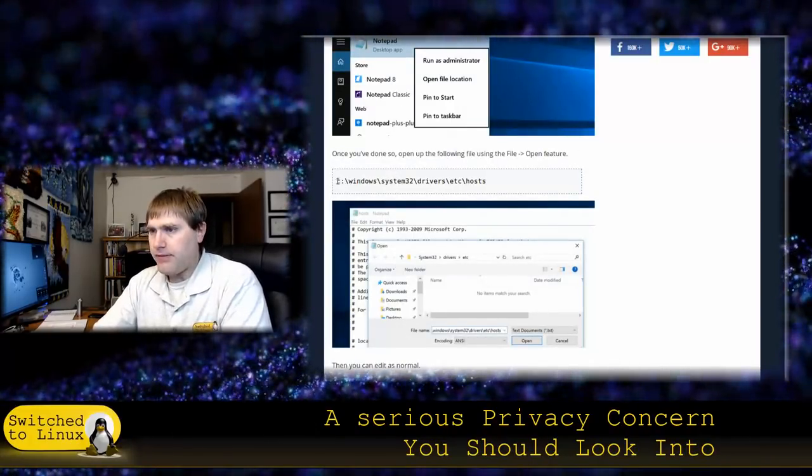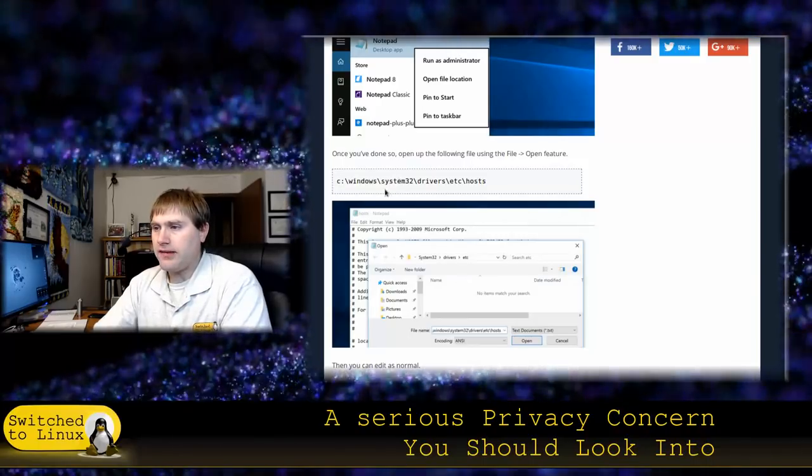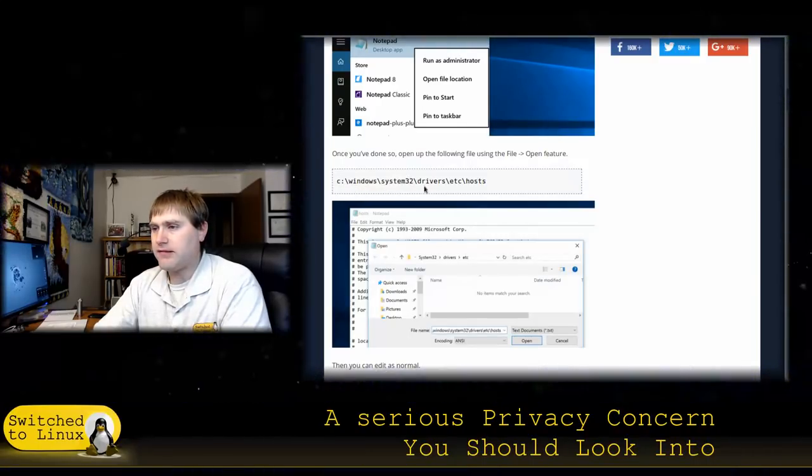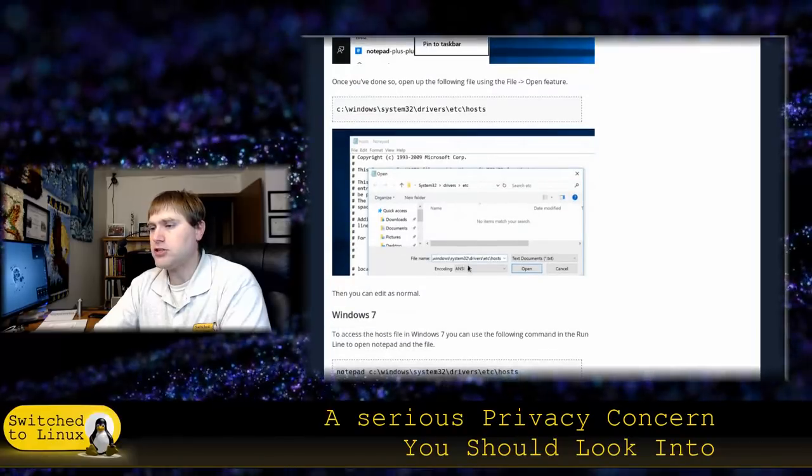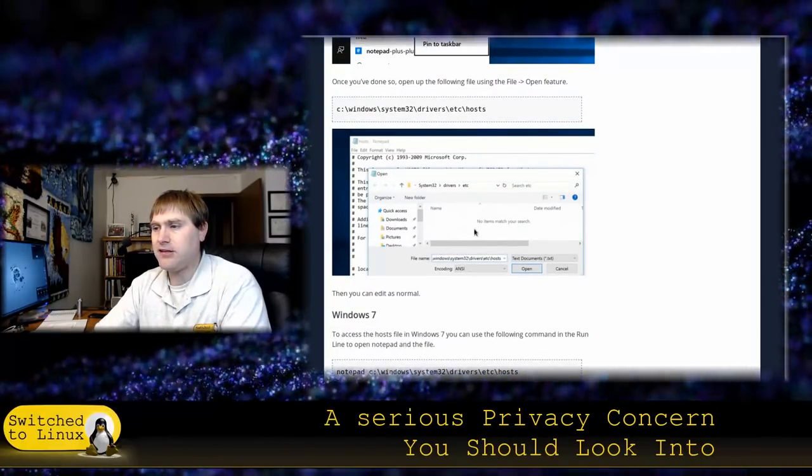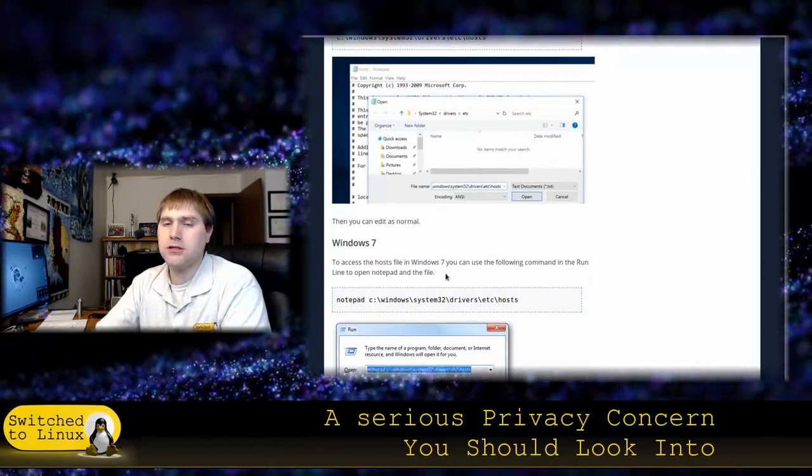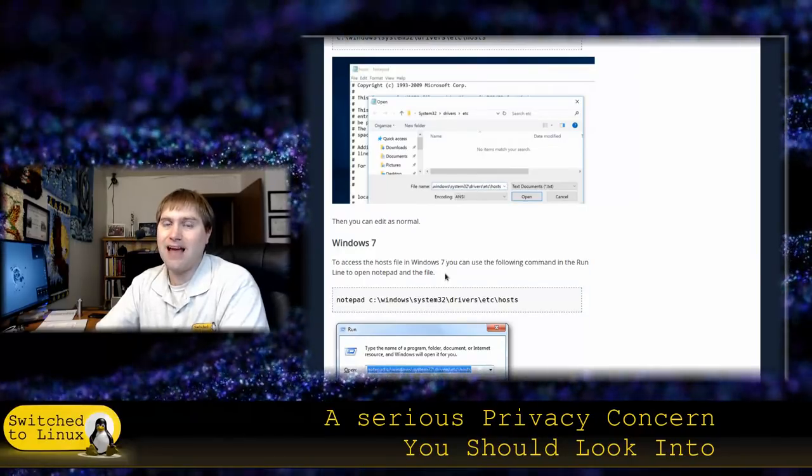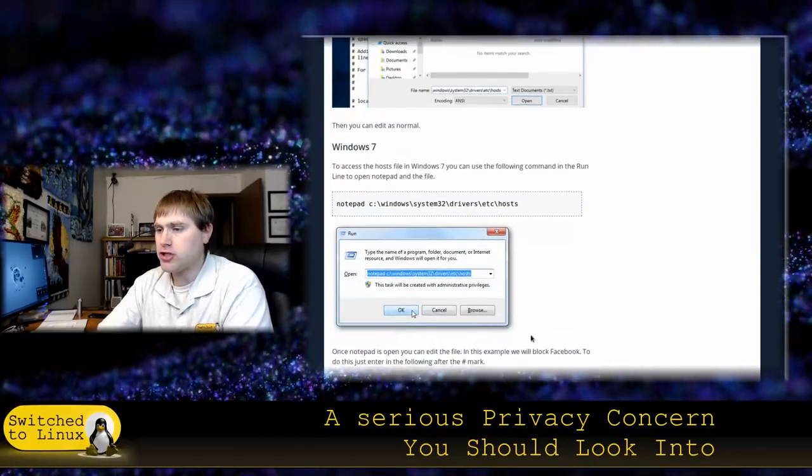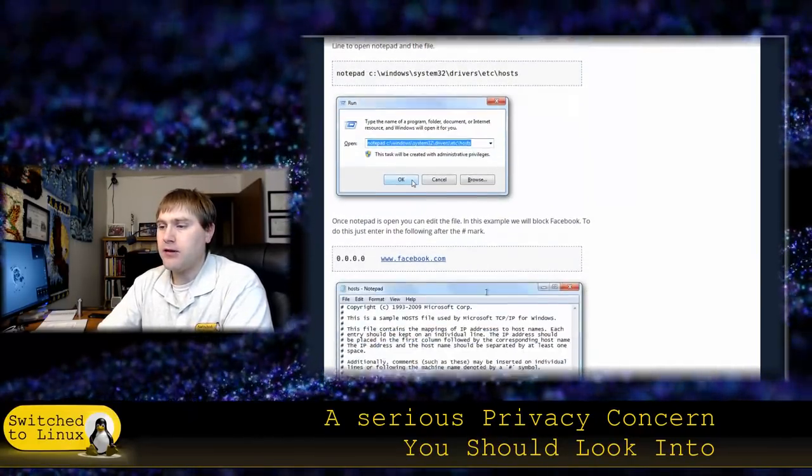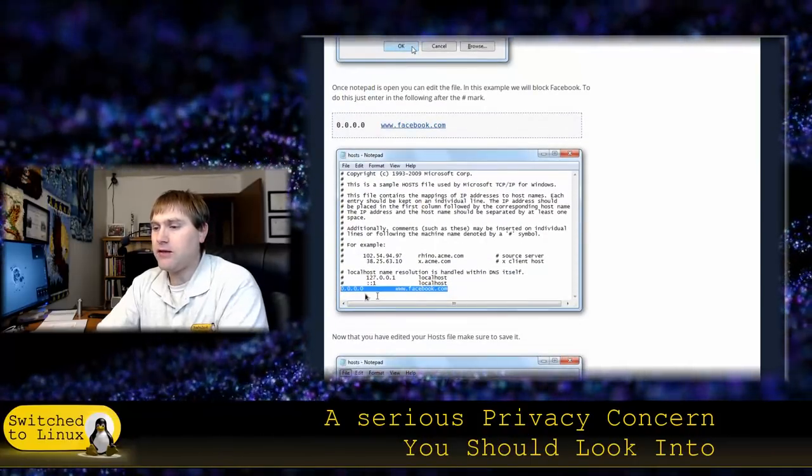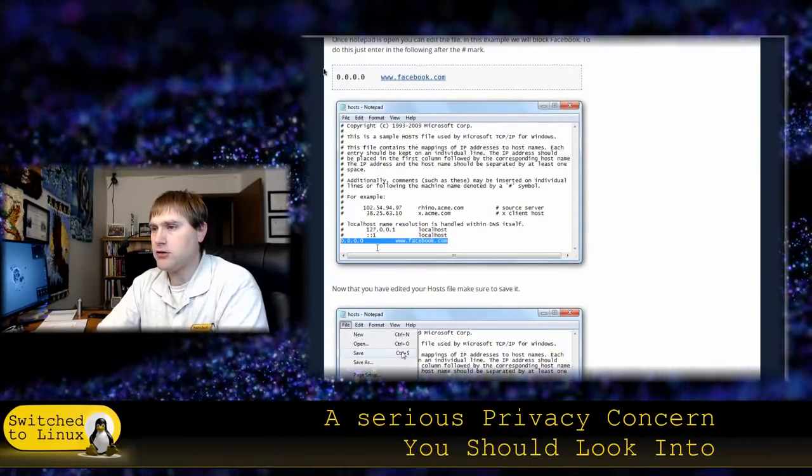And then you need to navigate, and on all Windows systems, it's the same. Navigate to Windows, System32, Drivers, etc. Hosts. Once you get here, you will likely see just a blank window. You need to go into your open dialog and type star.star. That's going to show you all of the files. Then you want to open up that file, and then what you need to do is you need to enter the script.